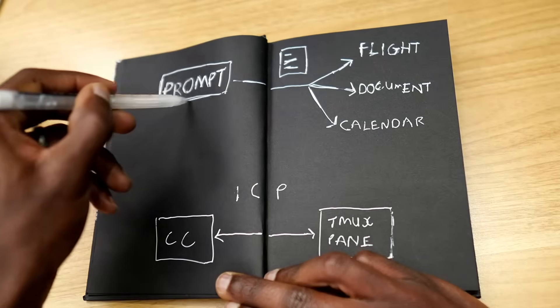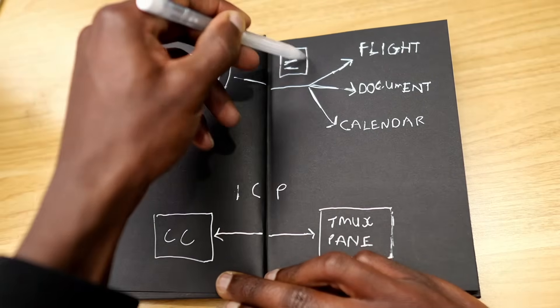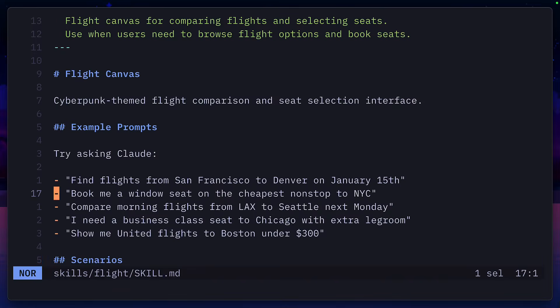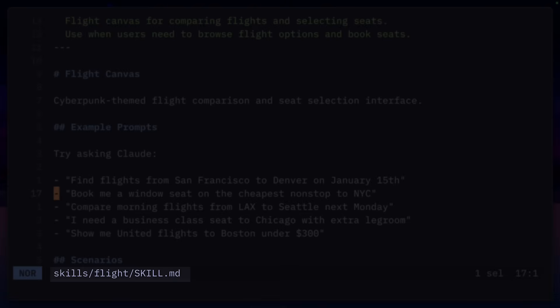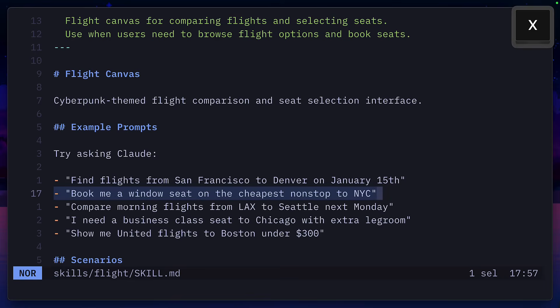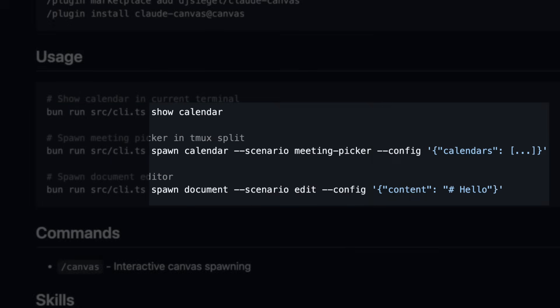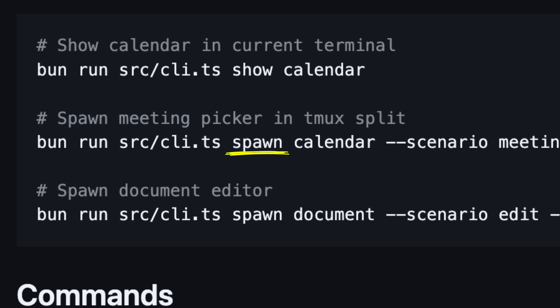Let's talk about why Canvas needs to use Tmux in the first place. After it gets a prompt from the user, it triggers one of currently three skills: flight, document, and calendar. So for example, Claude will run the flight skill if a user asks to book a flight. From here, it uses bun to run a CLI TypeScript file and passes in the relevant arguments. Spawn is used to spawn a new Tmux split pane, and it renders the UI using Ink — the same React library used to create Claude code.